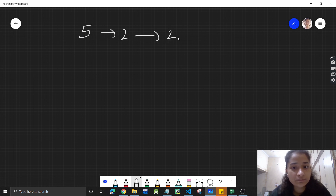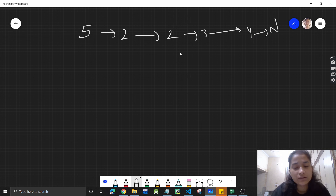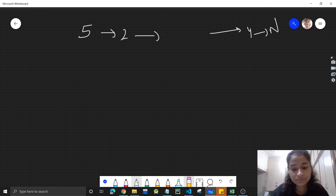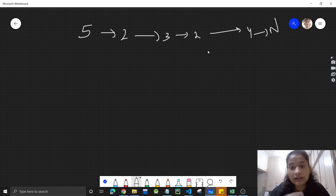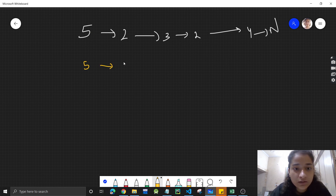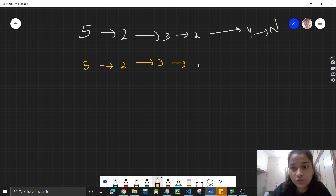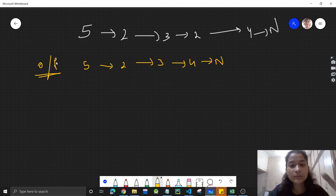Let's take an example and understand the problem. We are given this linked list and we need to remove the duplicates. The duplicates can be at different positions — it's not necessary that they will be adjacent to each other. This is clearly an unsorted linked list. The output will be 5, then 2, then 3, but not the second 2 because 2 is already there, then 4, then null.